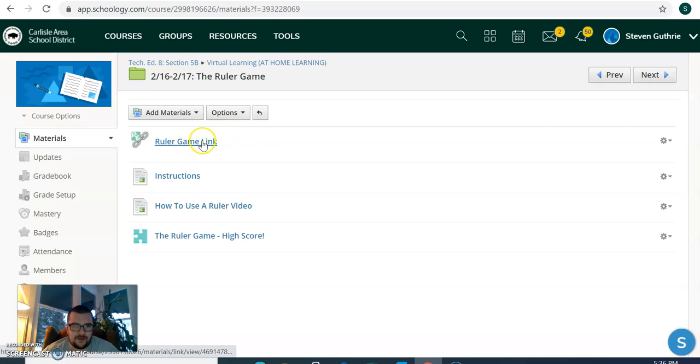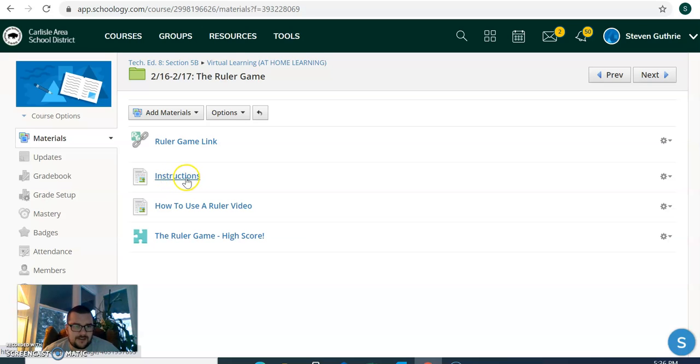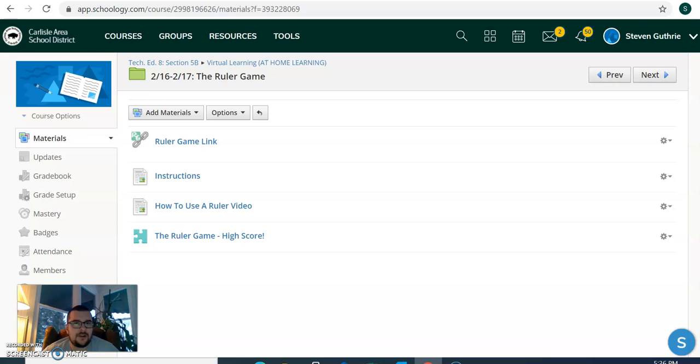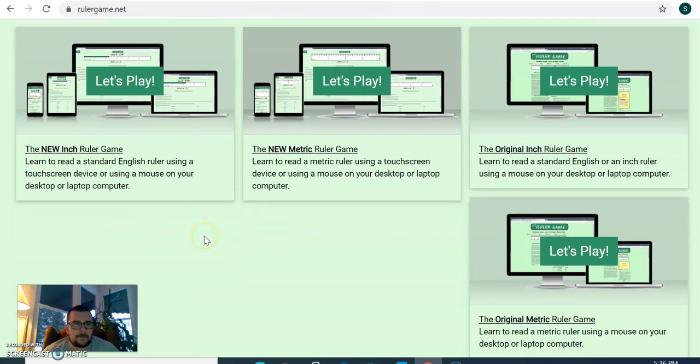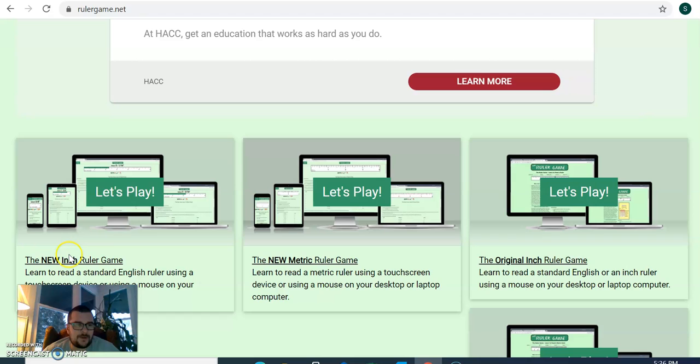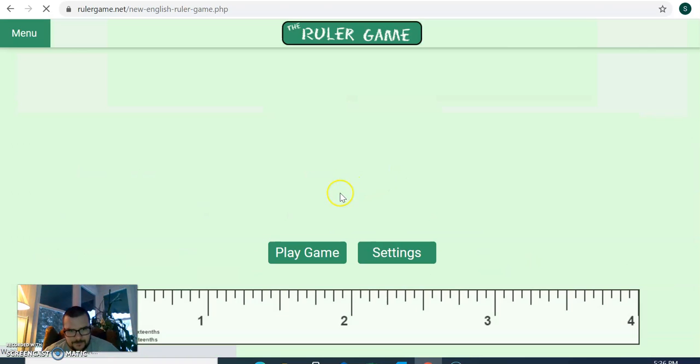Okay, so this is a link to the ruler game website. Here's just some text instructions. Here's a YouTube video on how to use a ruler. So if we follow the link, we will go to this website here. I'm going to play this one here, the new inch ruler game.